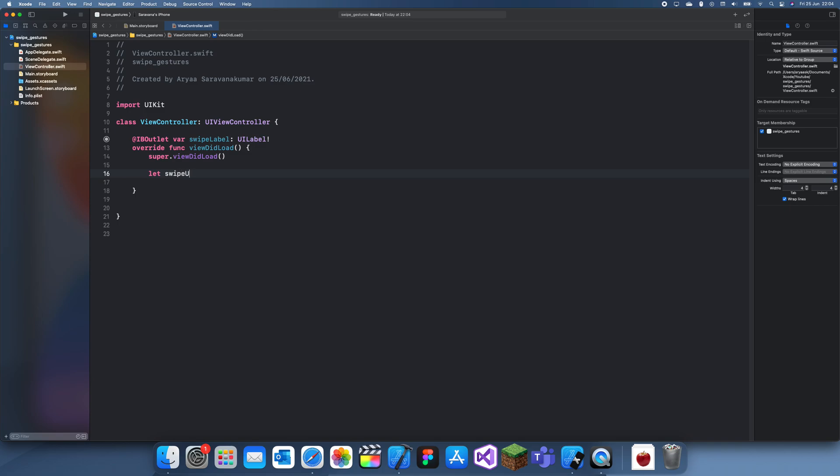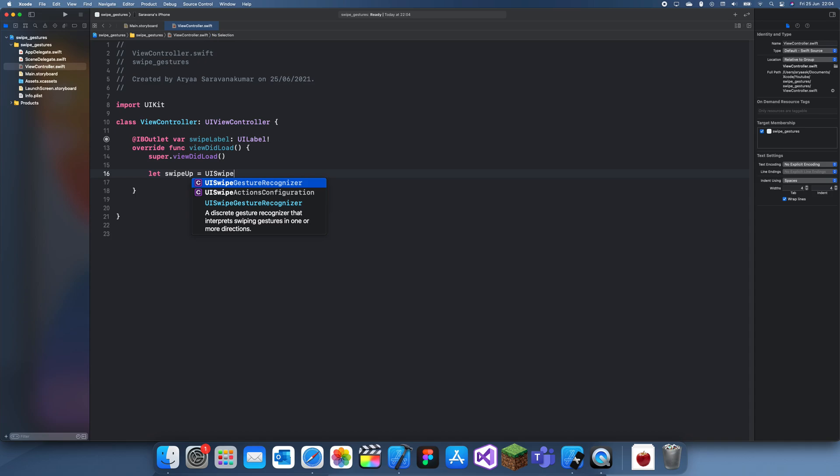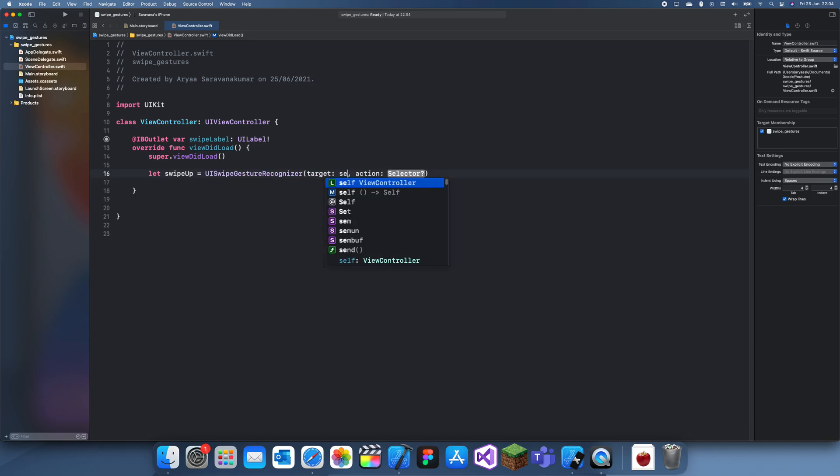swipe up. That would be swipe up, a UI swipe gesture recognizer, swipe gesture recognizer...